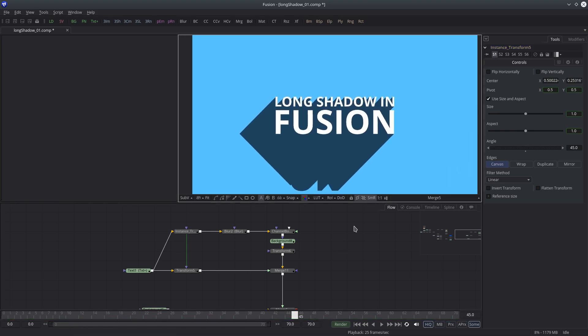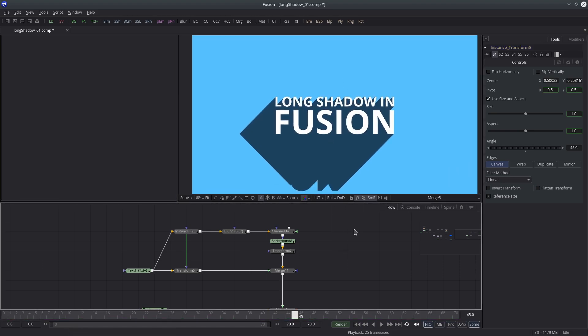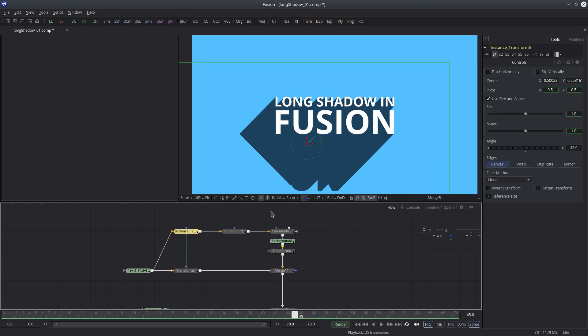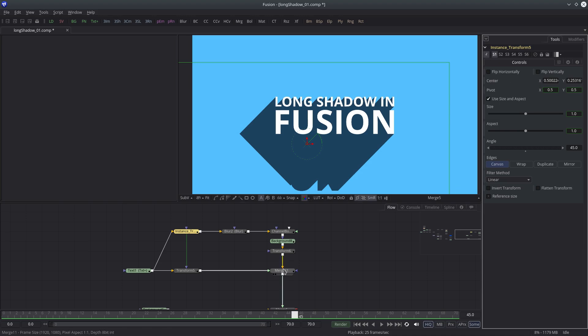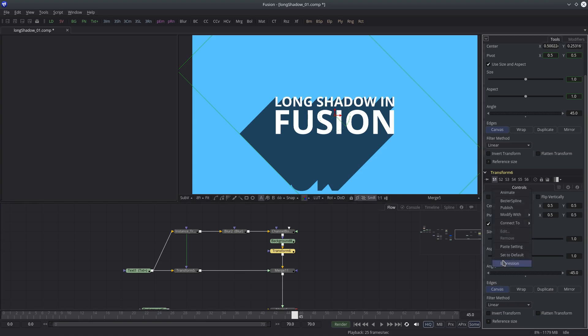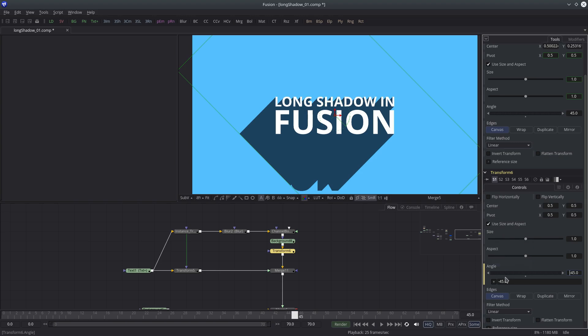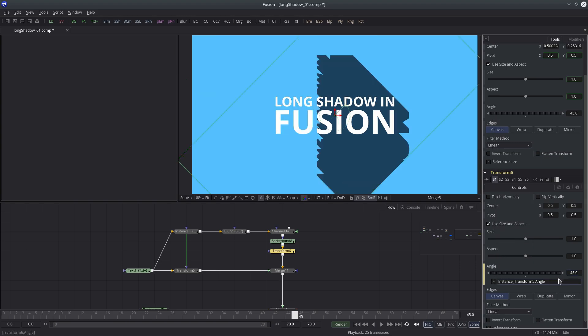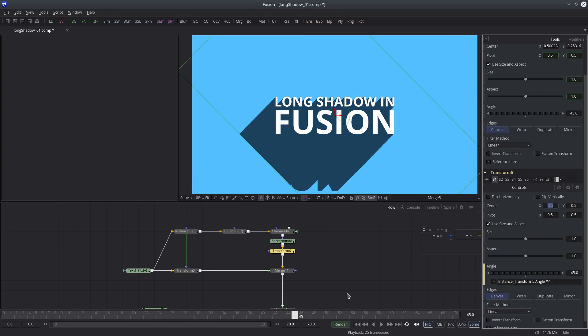So let's select the instance transform node and pin it. Then select the reverse transform node, and then right click on the angle and choose expression. Then I'll pick the angle attribute of the instance transform node and multiply it by negative 1, which will reverse the value.